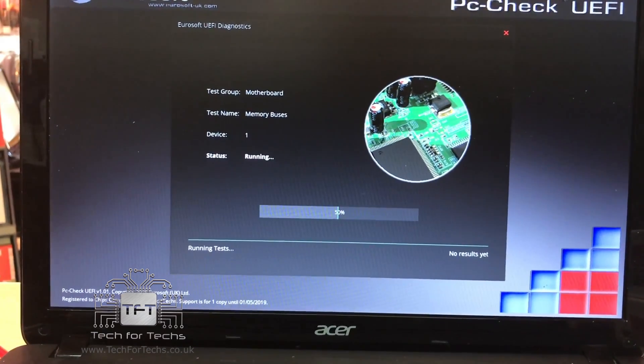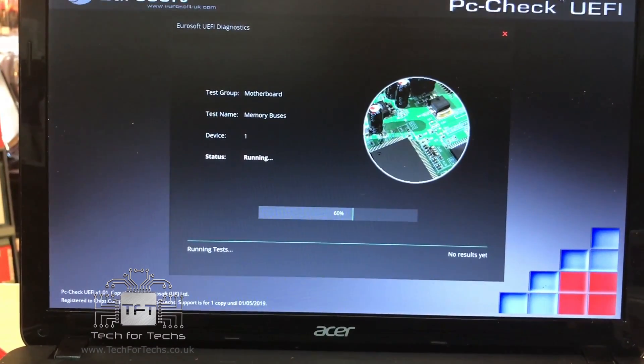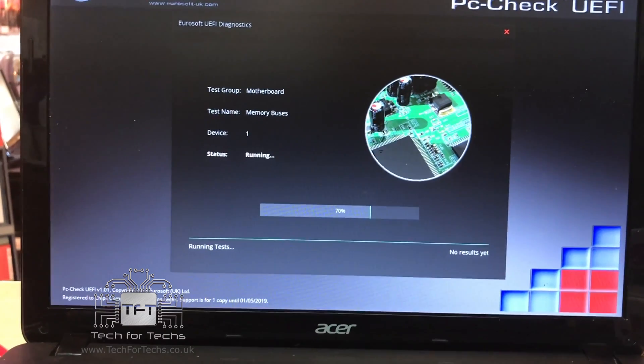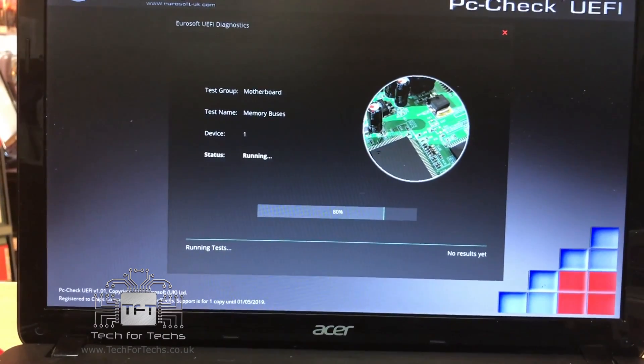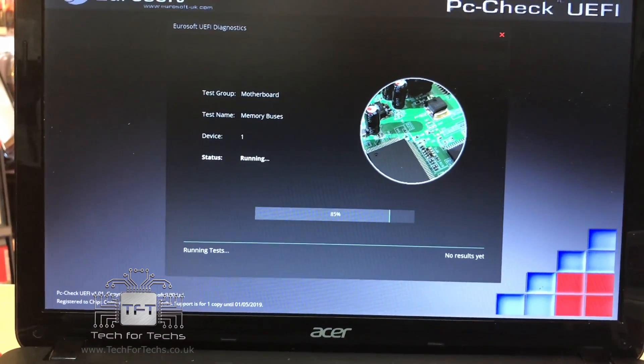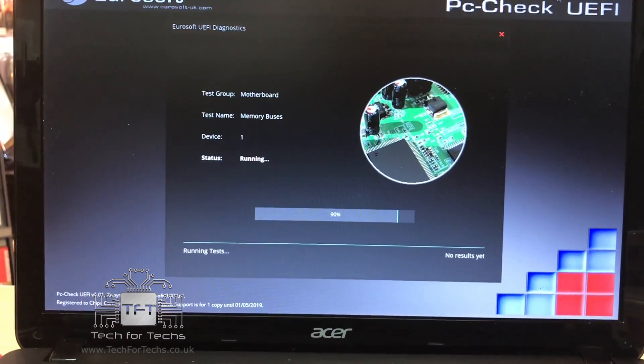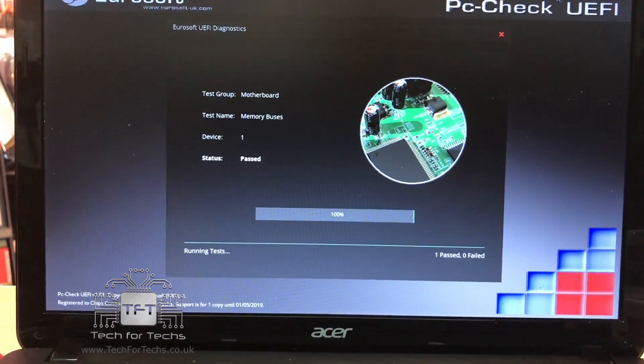Strangely enough, on this machine we're testing, it failed the test on the hard drive. We thought we'd double check this with other programs.